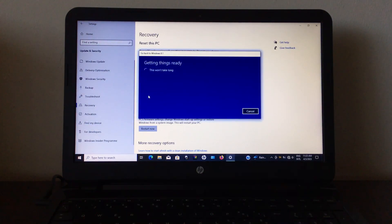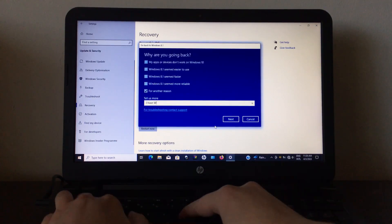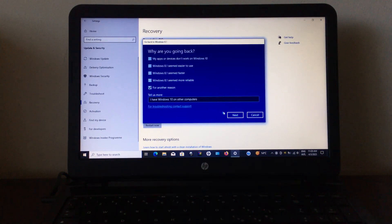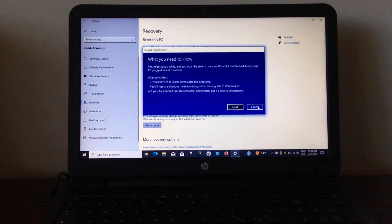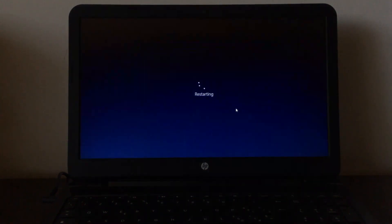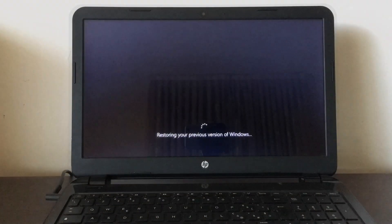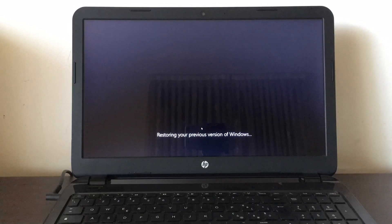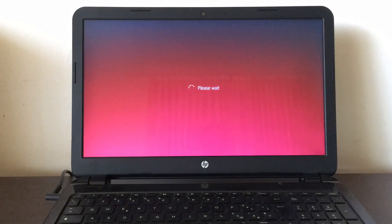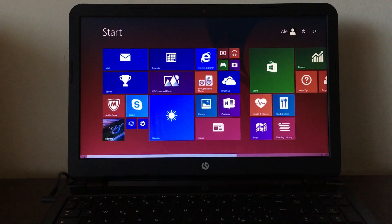It asks why you want to downgrade, so I answered with the truth. The downgrade was pretty quick and only took about 5 minutes, and I genuinely got sad when I saw the Windows 8 login screen again.